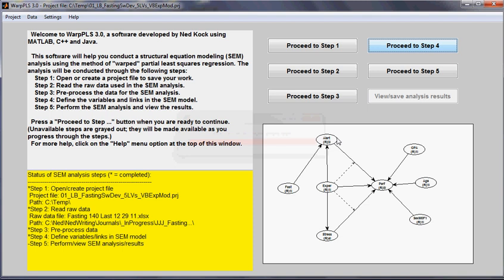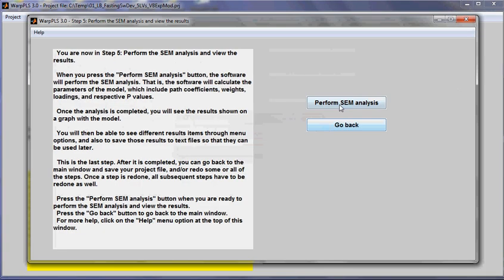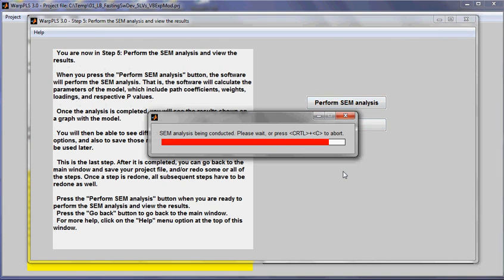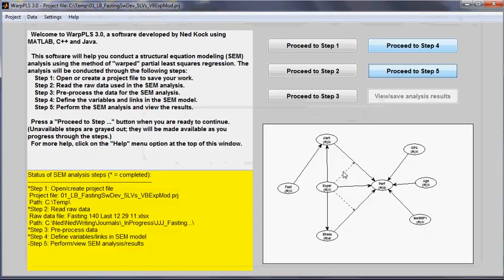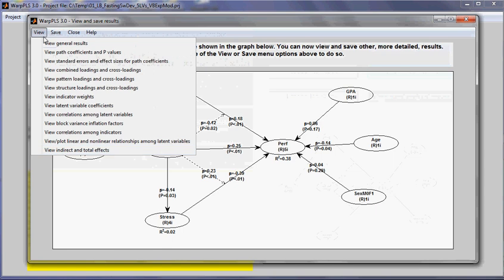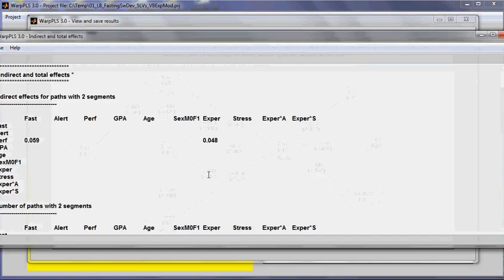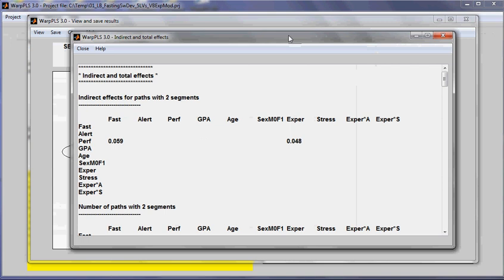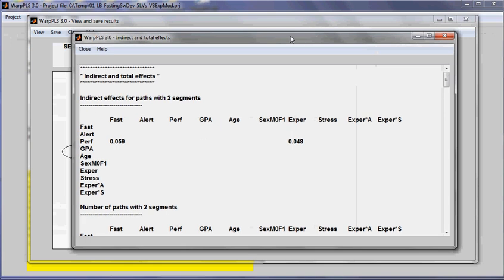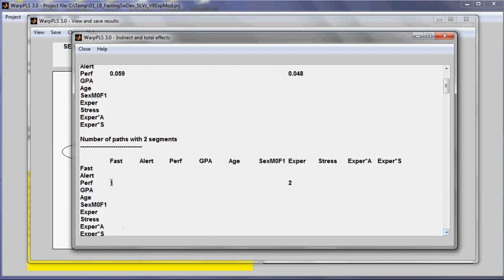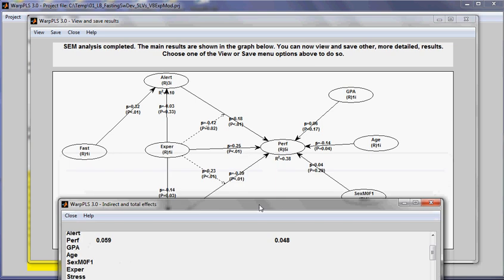I will now redo the analysis without changing any settings. And now when I go to the indirect and total effects, and I look at the indirect effect for paths with two segments between fasting and performance, now I have only one path with two segments, which is this one here.